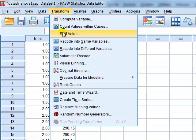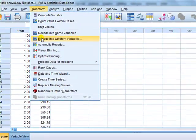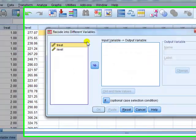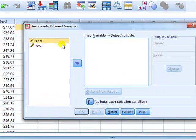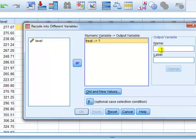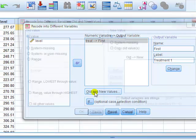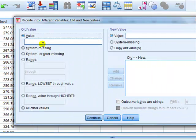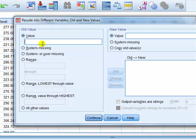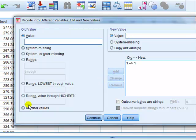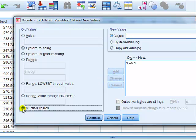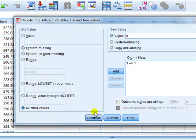So a quicker way is to use the following. Go Transform, Recode into Different Values. We want treatment, name 'first', labelled 'treatment 1', change, all the new values. Now, we said that if it's treatment 1, it goes to, it's coded 1, and so we add that. All other values are going to be 0.